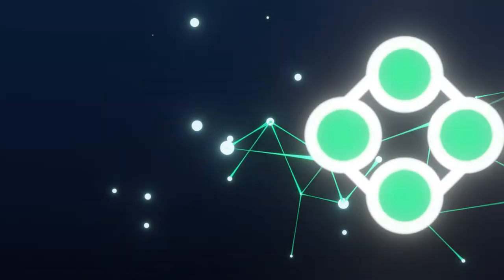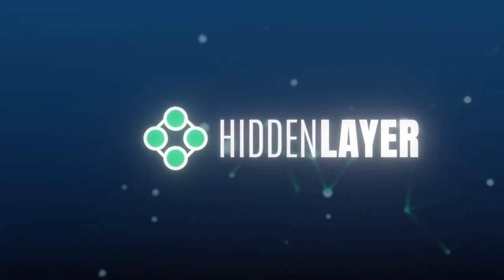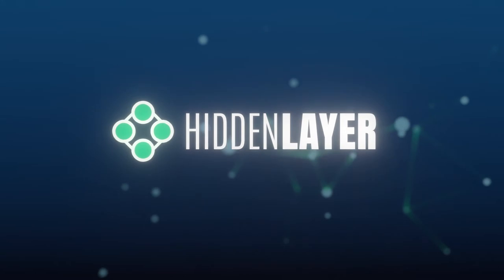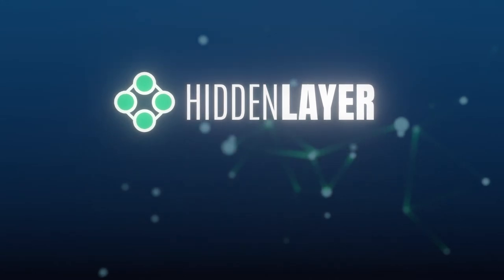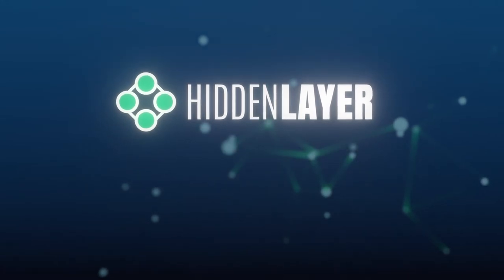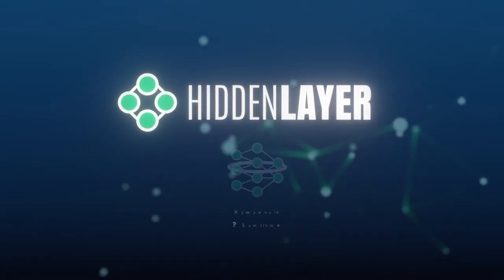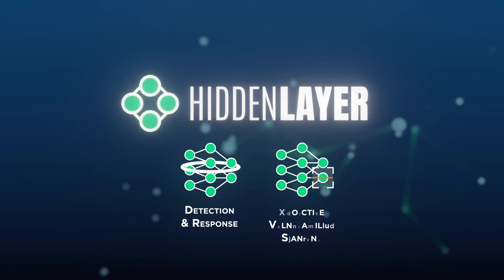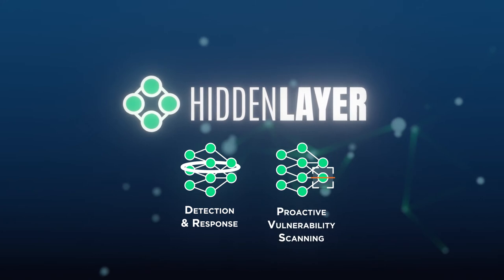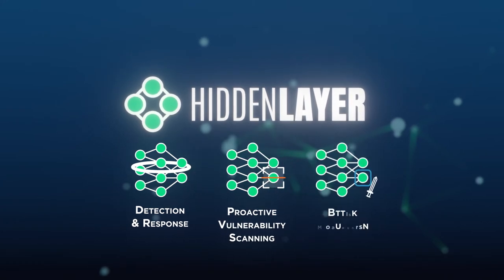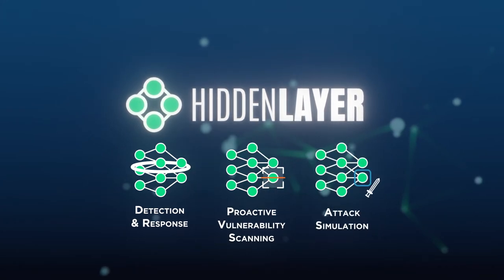Hidden layer provides security products purpose-built for machine learning models, including detection and response, proactive vulnerability scanning, and attack simulation.